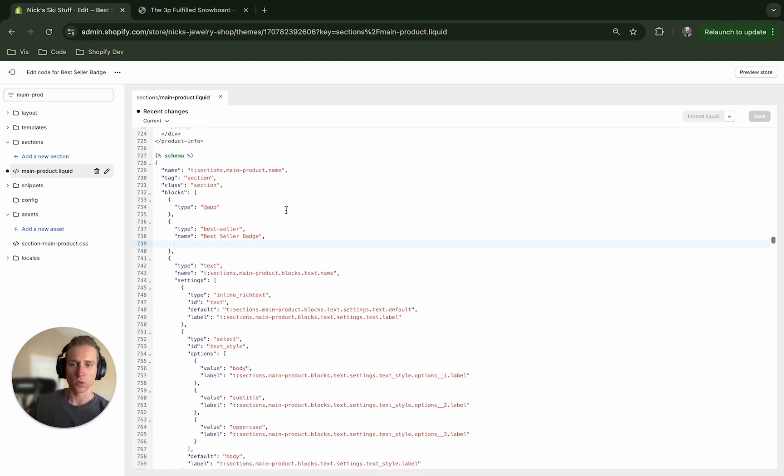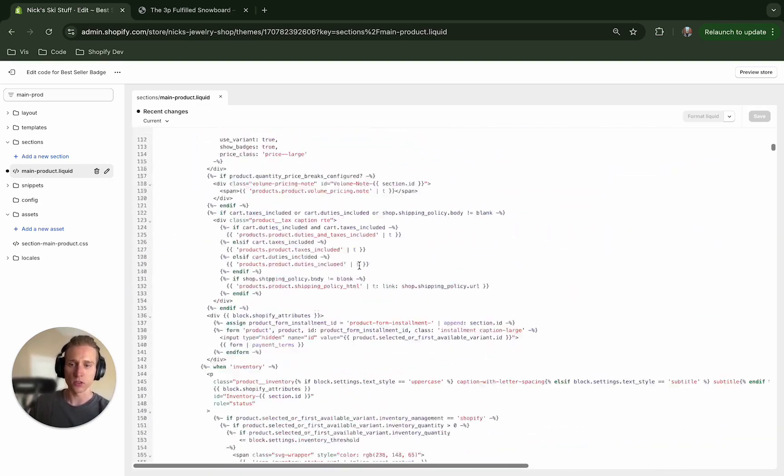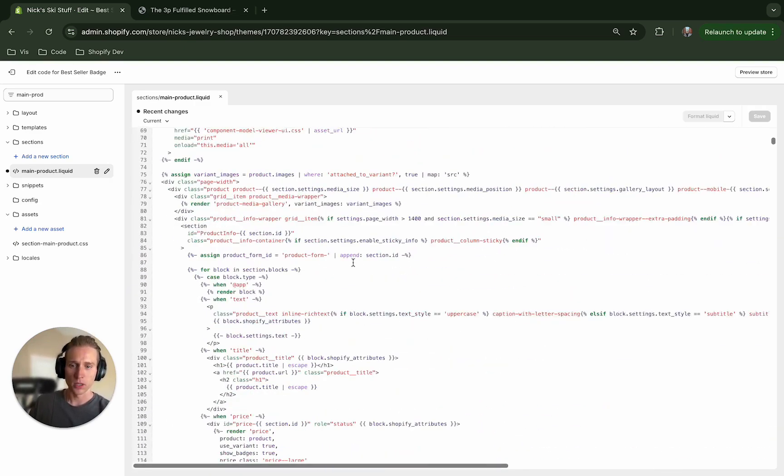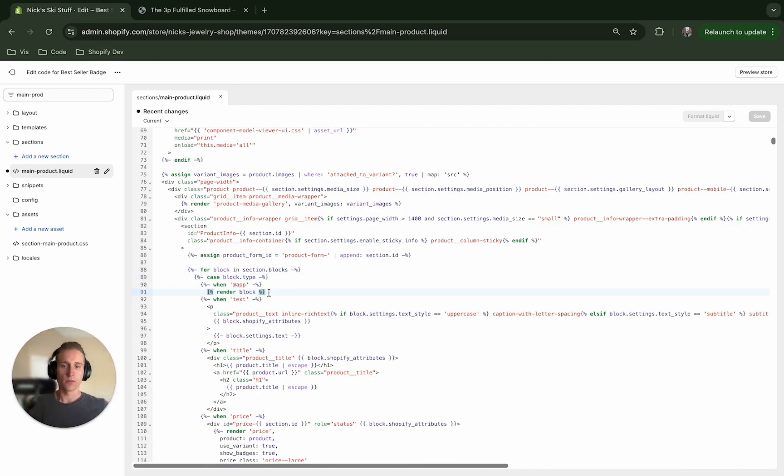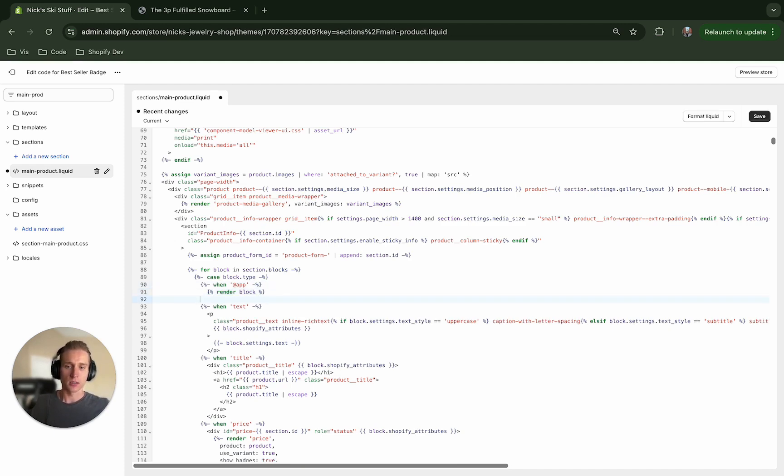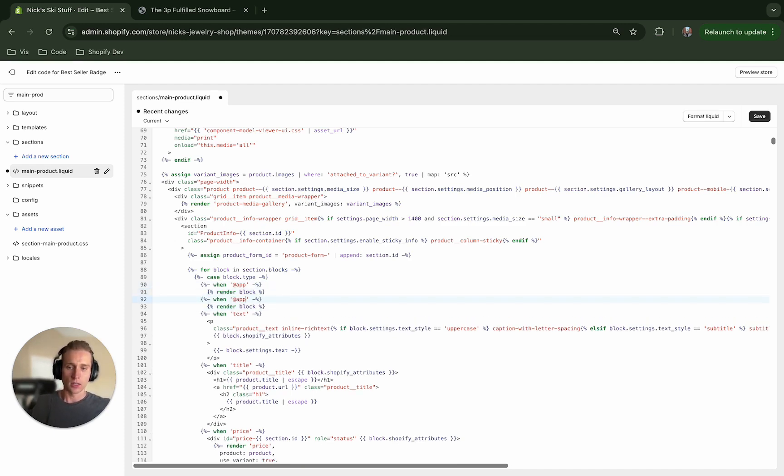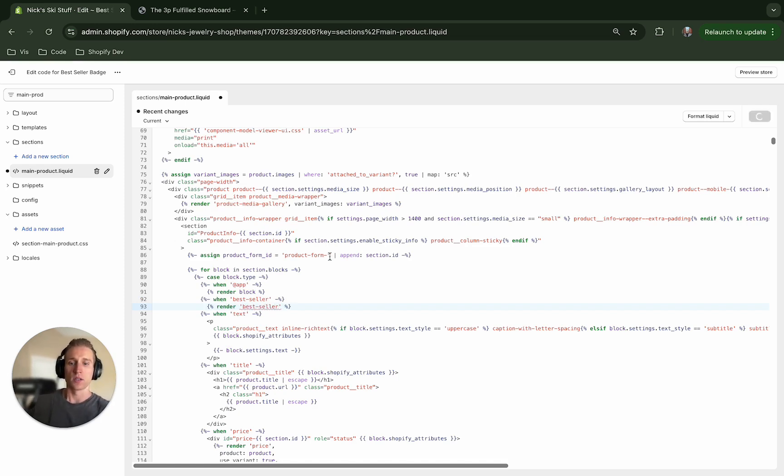Okay, so now I'm going to look for where these blocks are being referenced in the code. If I scroll up towards the top we're going to see that there's this for block in the section.blocks. So we just added our block below for the customizer but we need to actually display it. So I'm going to come in here, I'm just going to copy this.